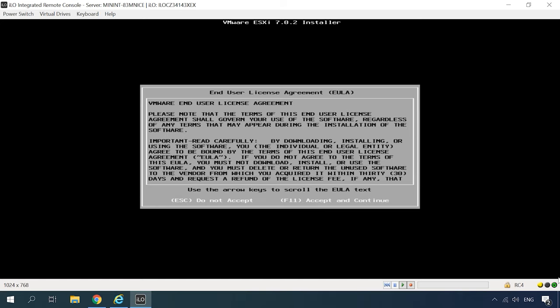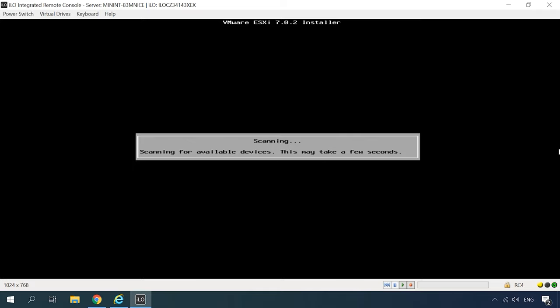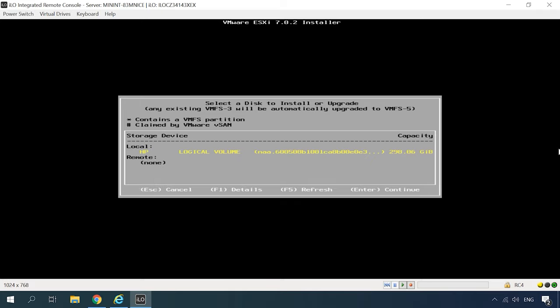After that, accept the license agreement by pressing the F11 key, and then storage devices available for installation will be scanned. The program has found the disk, so hit Enter to continue the installation to this disk.